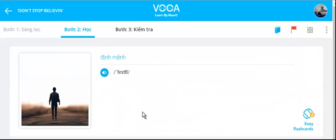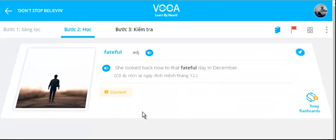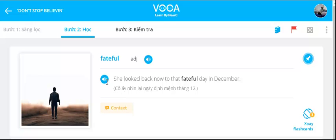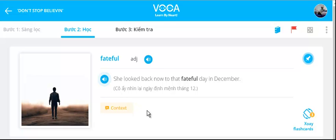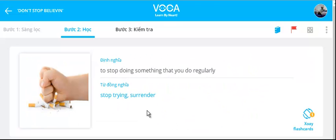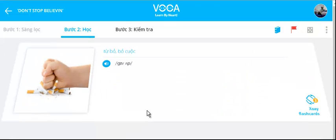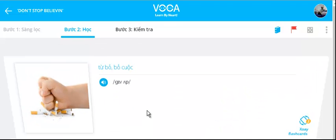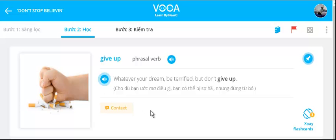Fateful. She looked back now to that fateful day in December. Give up. Whatever your dream, be terrified, but don't give up.